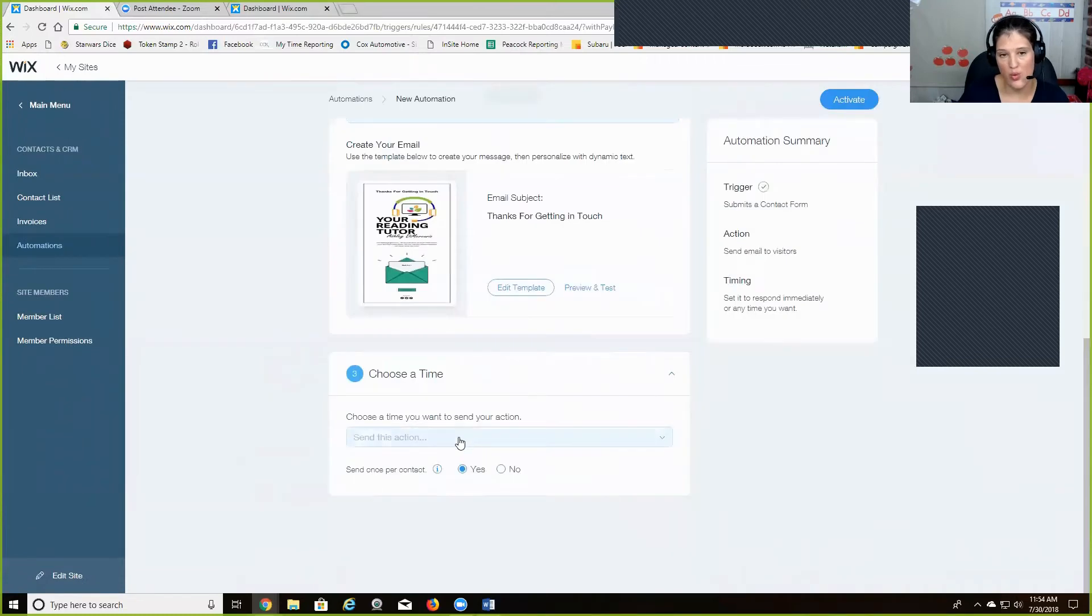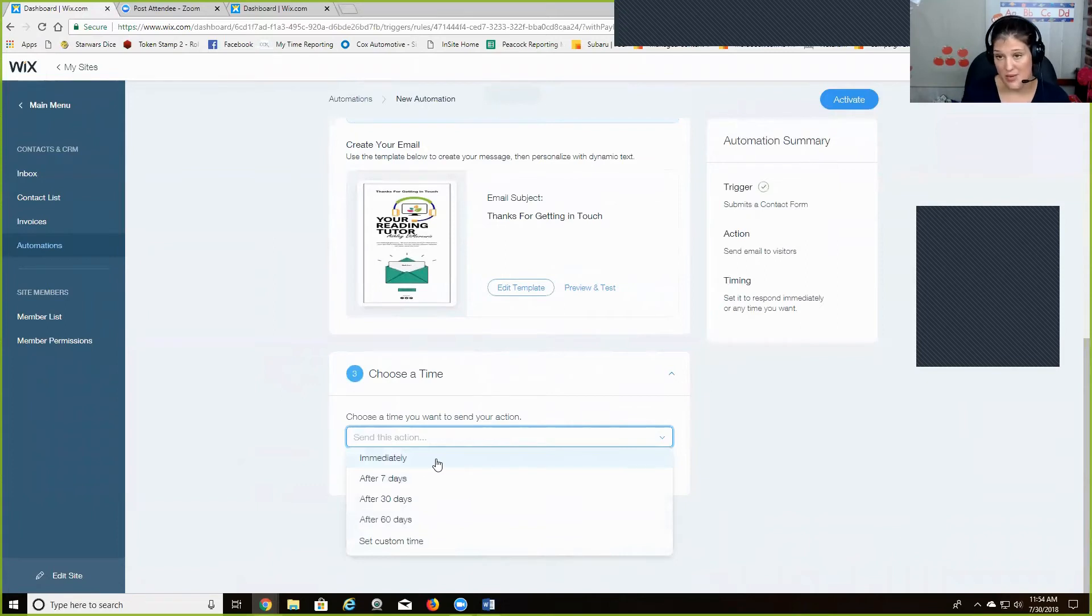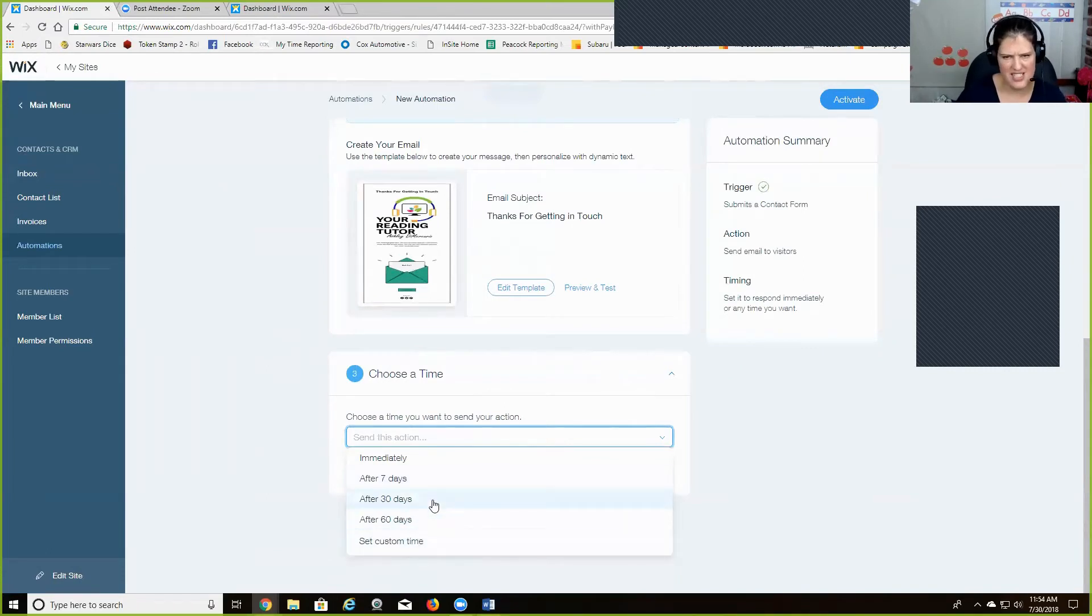And then, so a time when you want it to go out. So I really like this feature because you can have it sent immediately that day when they sign up for your website. Or if you have a set time, like after seven days, 30 days. But also, at first I was going through these thinking, well, how am I going to do?